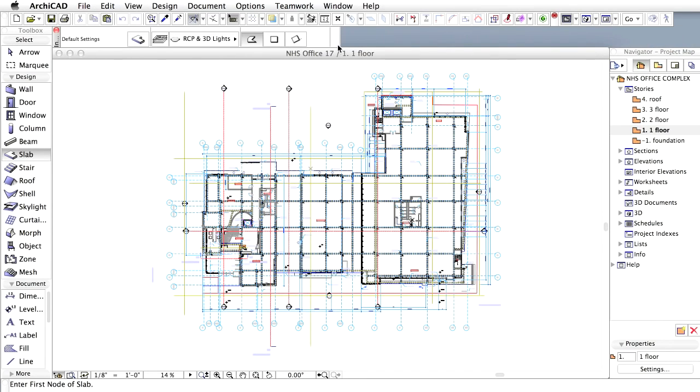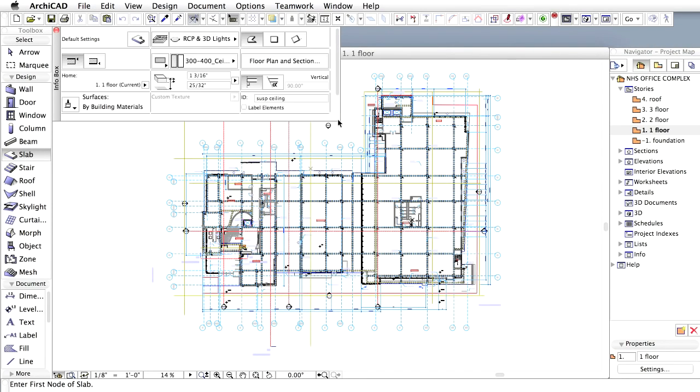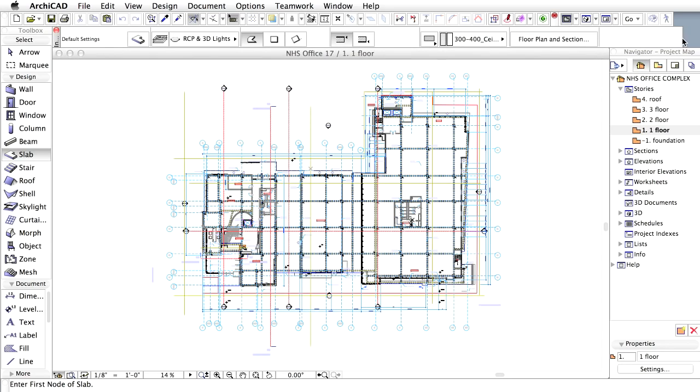The Info Box can be resized, similarly to all boxes and palettes, to reveal more information than in the basic settings.